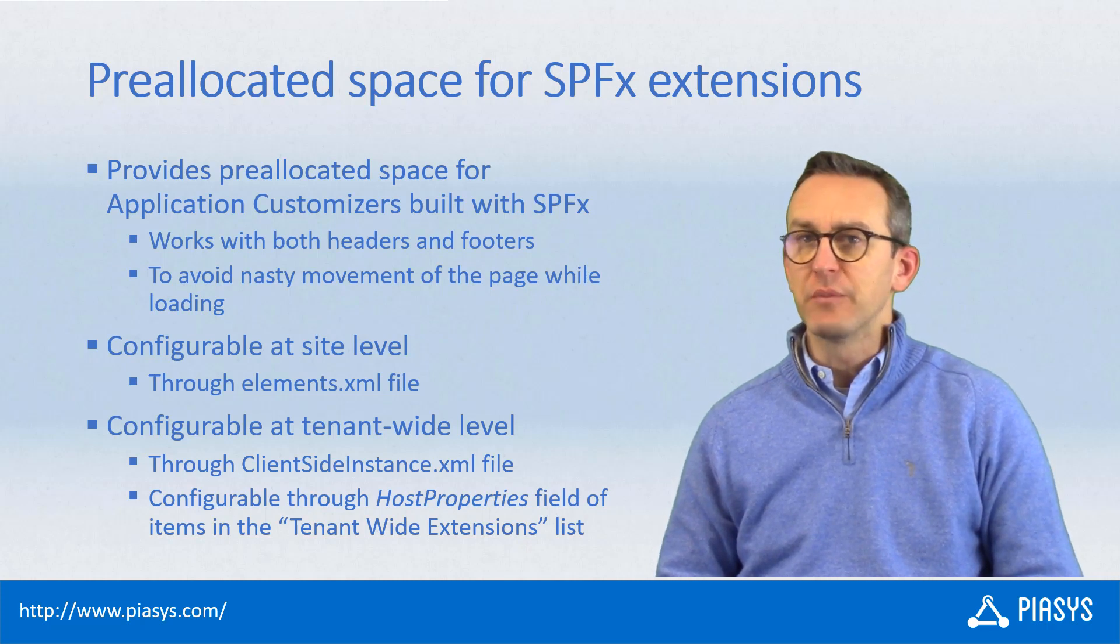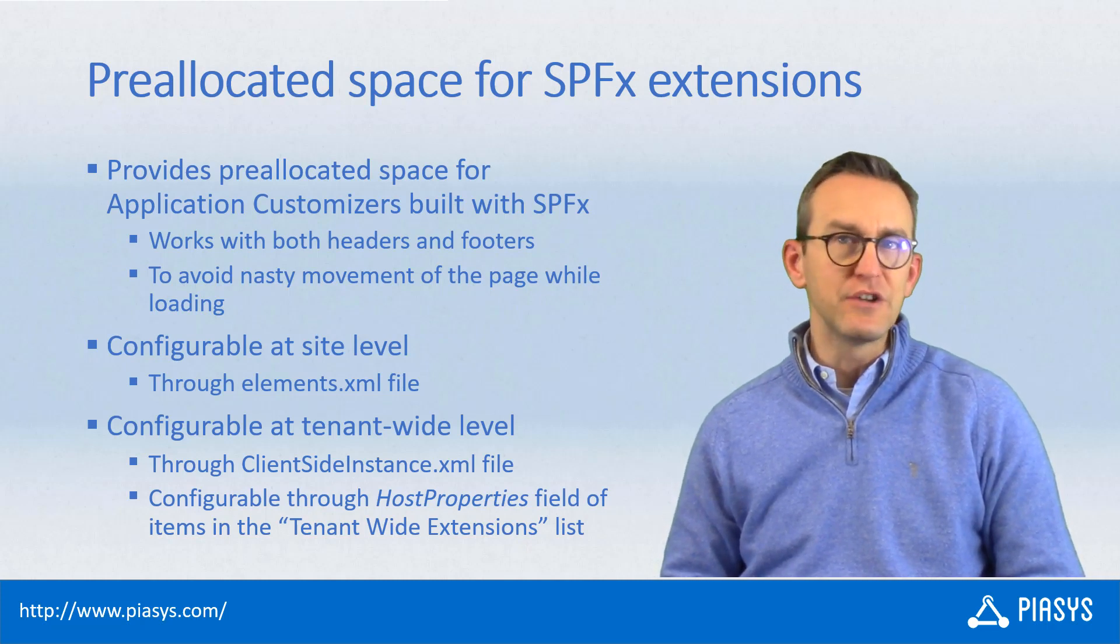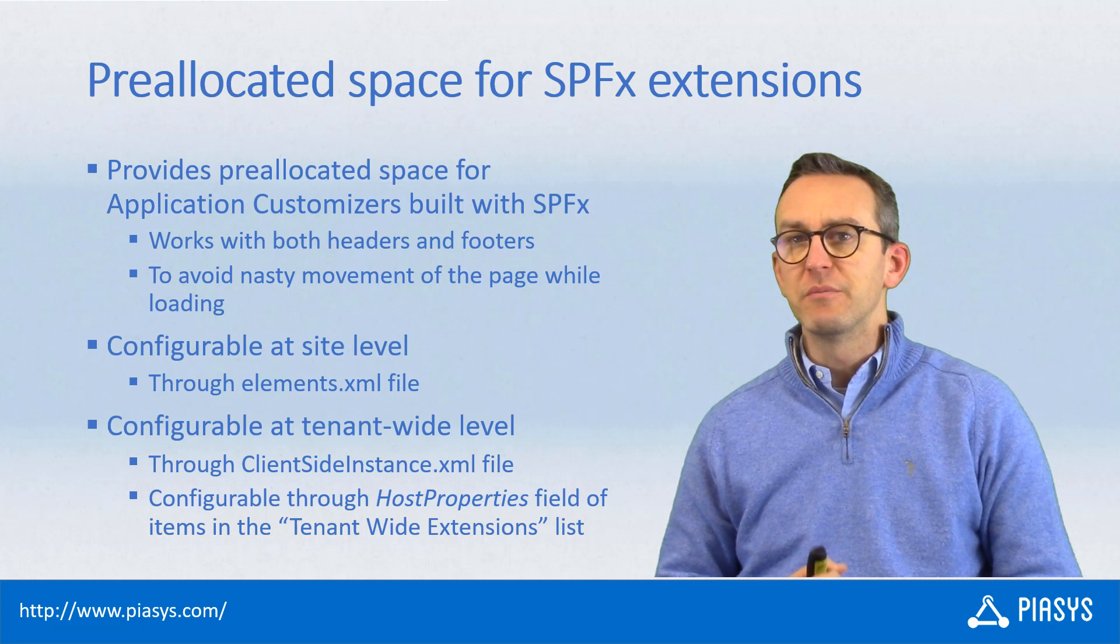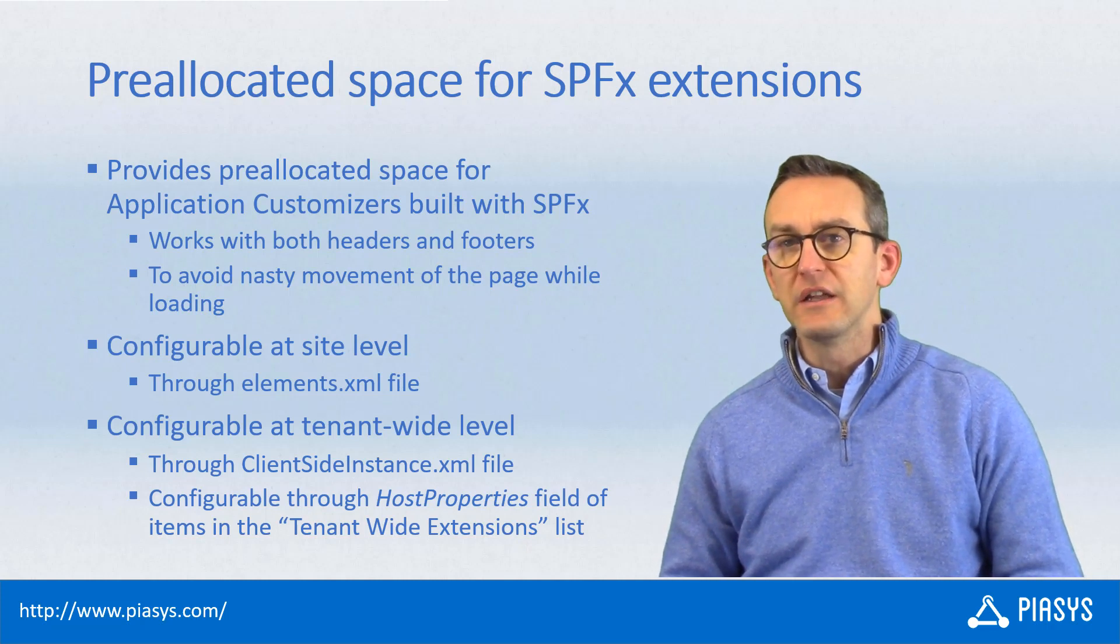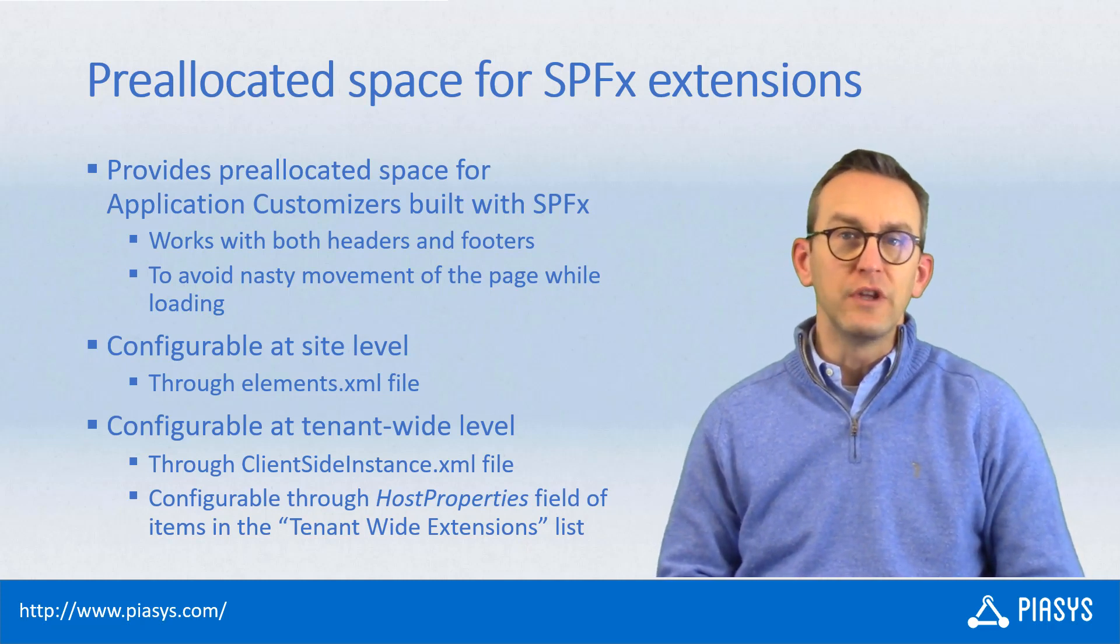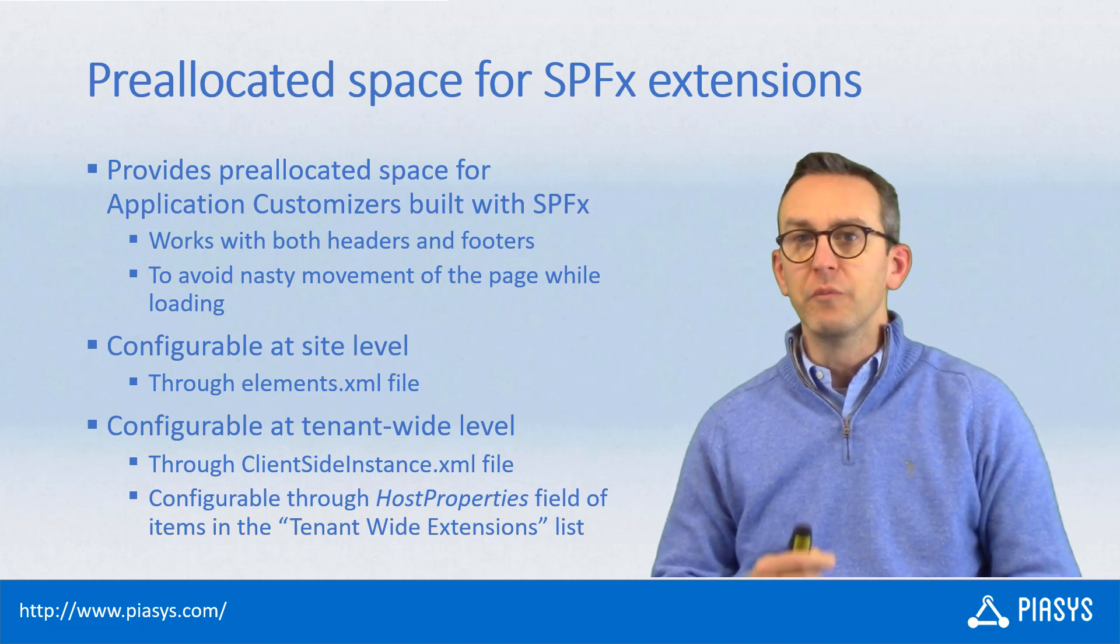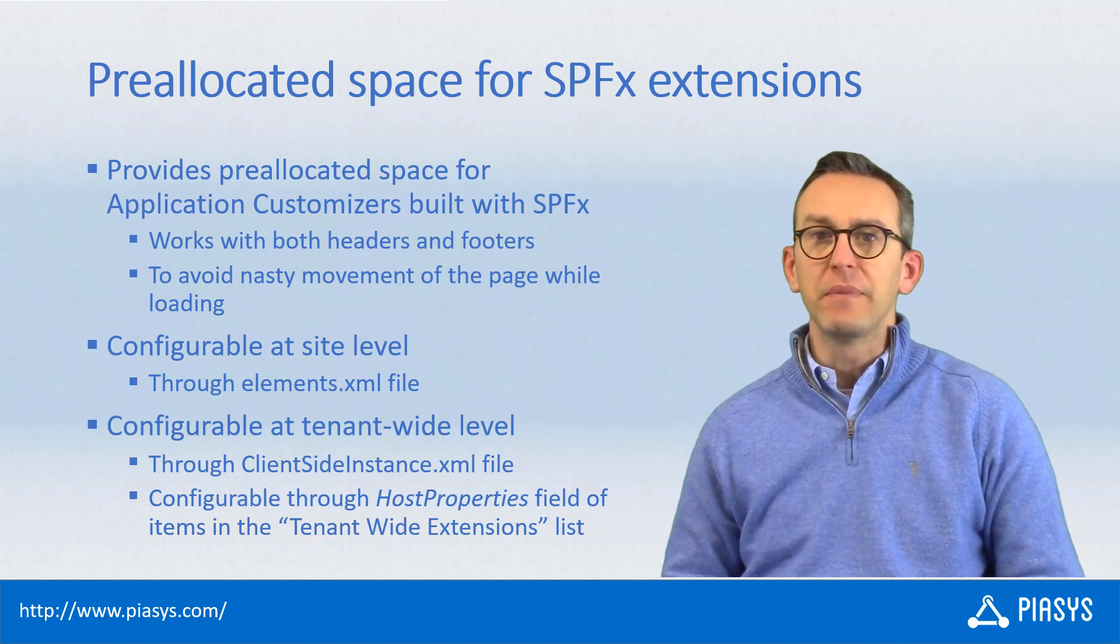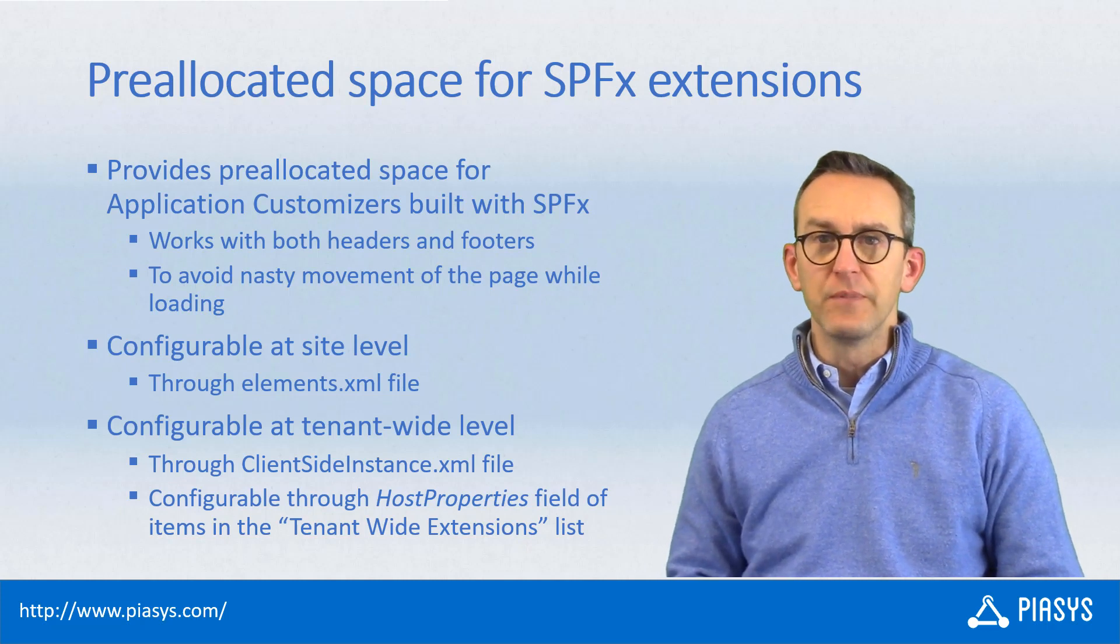If you are creating a SharePoint Framework extension of type Application Customizer, you can leverage a pre-allocated space for rendering your extension. That is really useful if you want to avoid a nasty movement effect while rendering the page when your extension is loading.